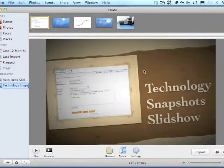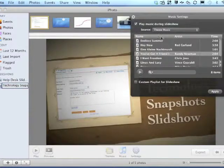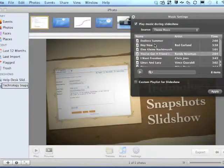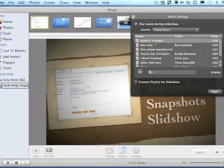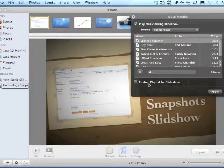I can then further customize it by adding music. iPhoto comes preloaded with standard music, but you can also choose your own favorite song from your iTunes library.